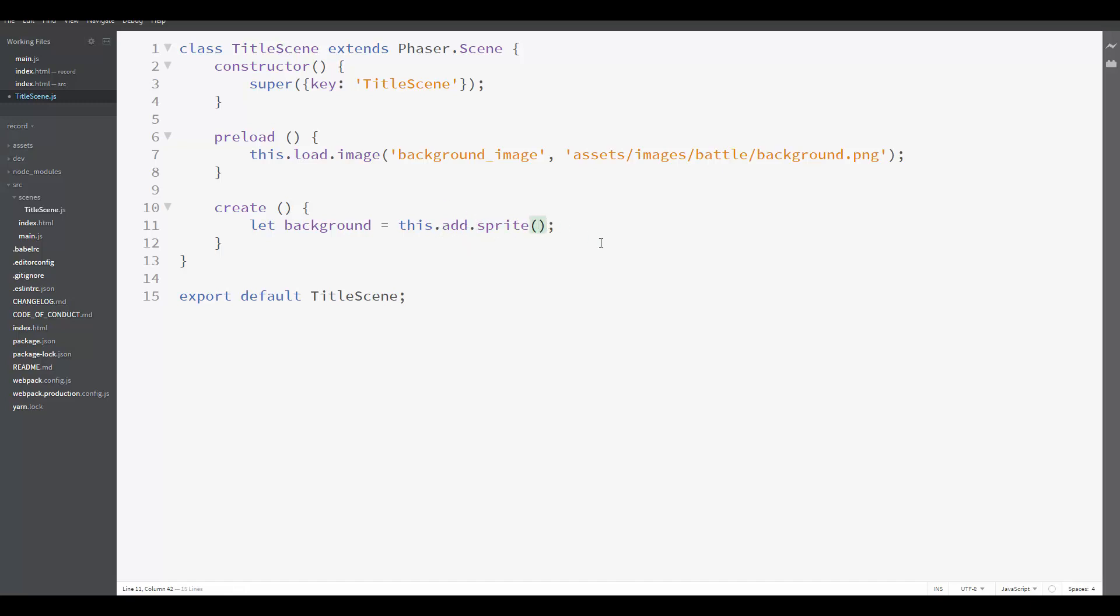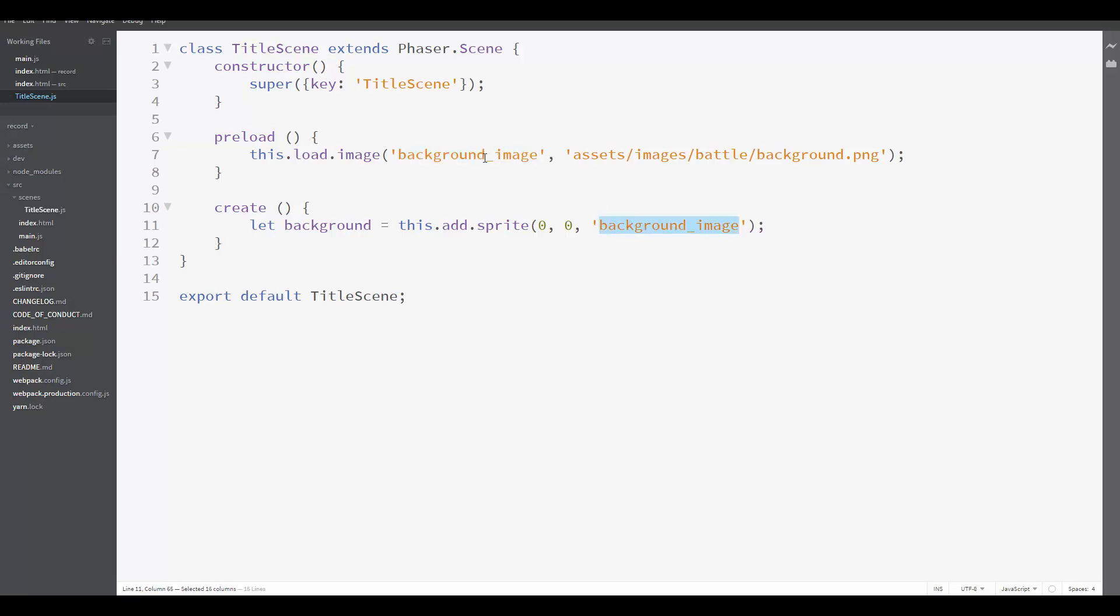And the parameters we need to send are the position of our sprite. In our case, it will be zero, zero. And the asset we are going to use. In our case, we want to use the background image. This name here must be the same name as here. That's the key of the asset we are going to use.